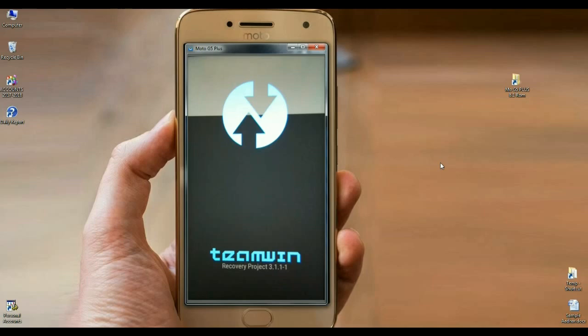Before installing this ROM, I have certain conditions for you. First condition is the developer options must be enabled in your Moto G5 Plus. And the second condition is bootloader must be unlocked in Moto G5 Plus. How to do this, I will show you in my previous video, you can find it in the description.